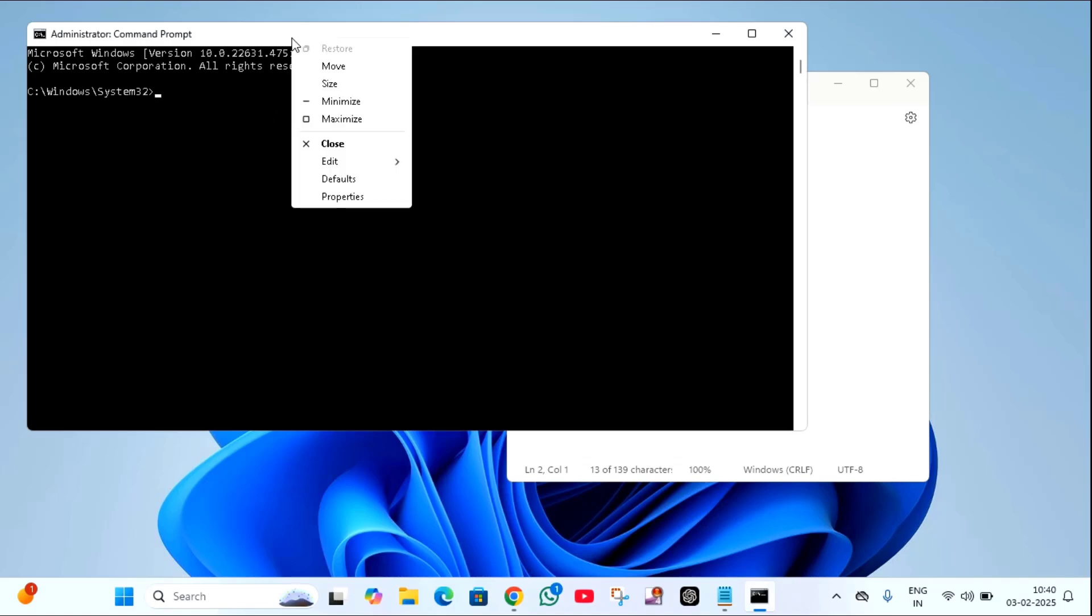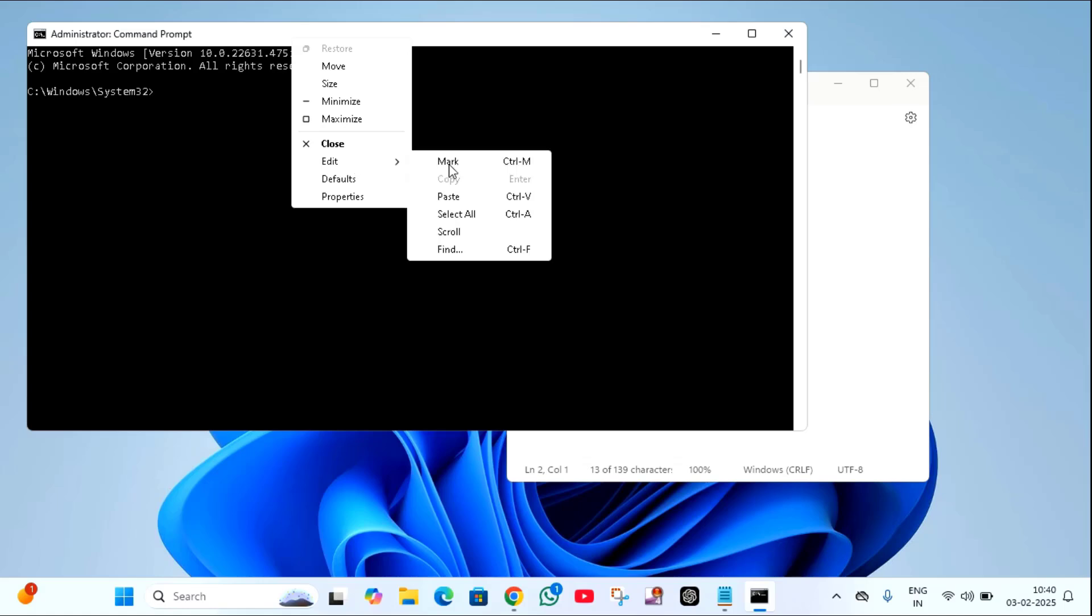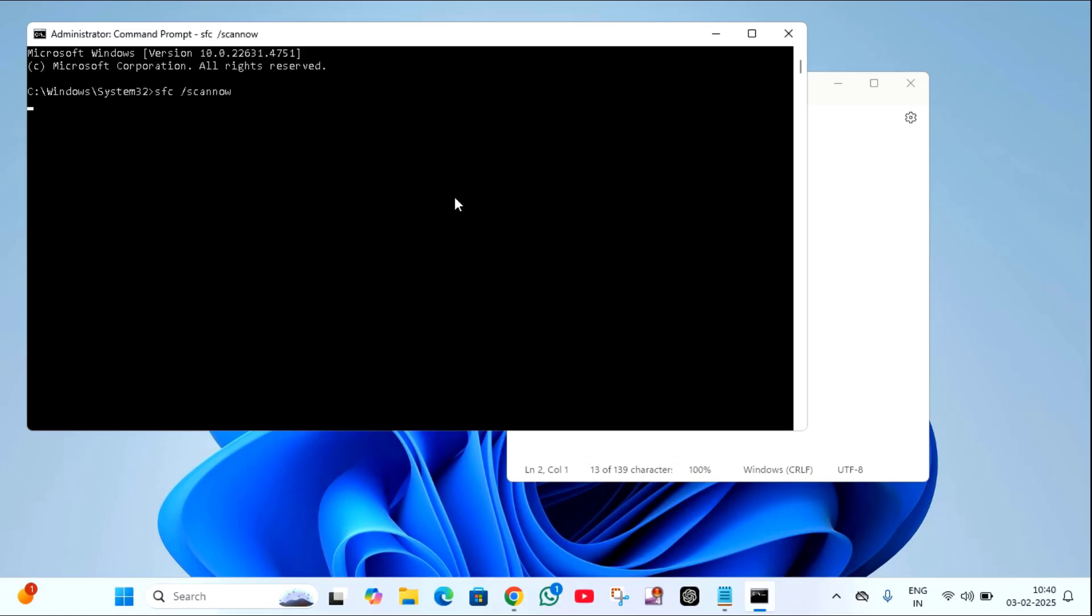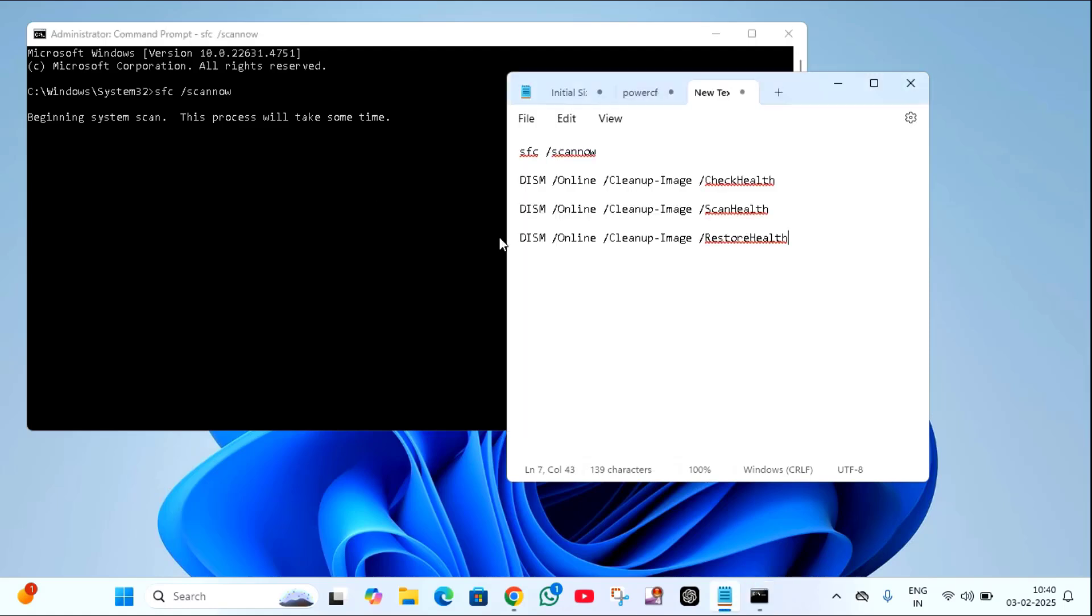Just right click on the top of the command prompt window, click on edit and click on paste, then hit enter. It will take some time. After completion of this, just copy the second command.